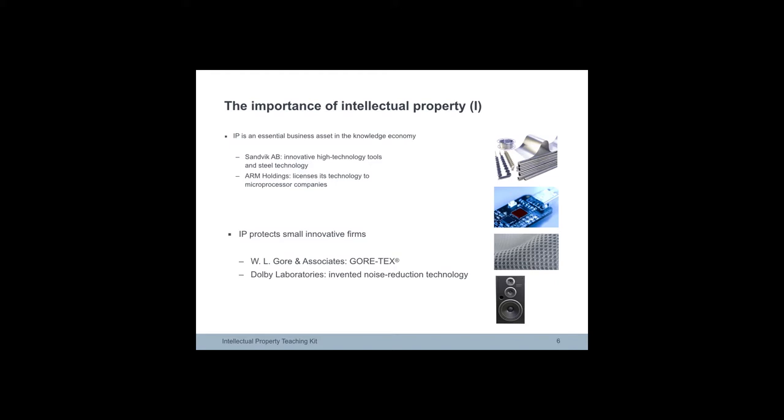ARM is a British multinational semiconductor software company which earns licensing royalties from the energy-efficient microprocessors which it develops but does not manufacture.